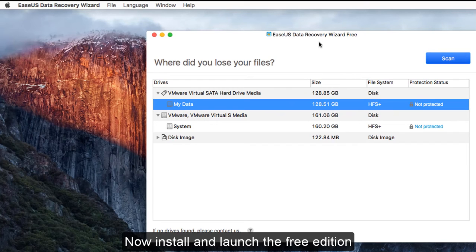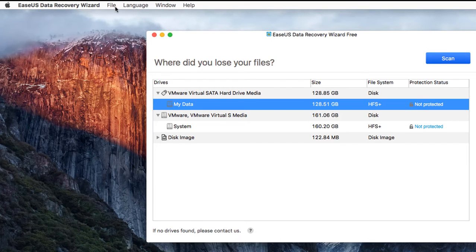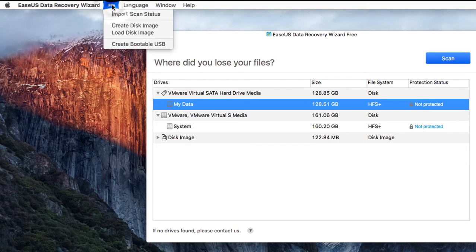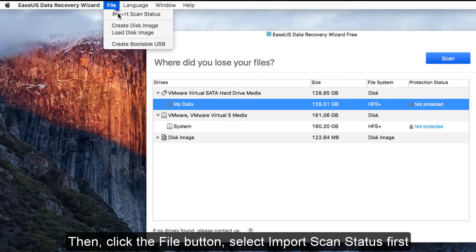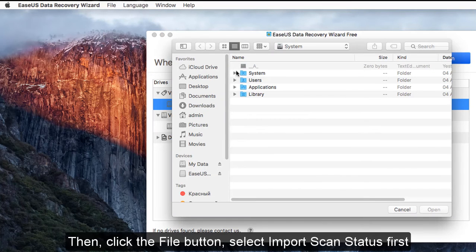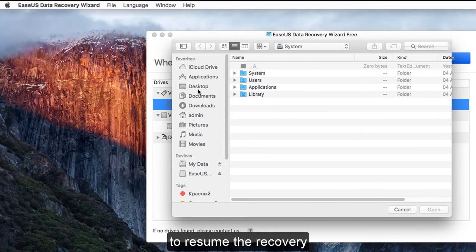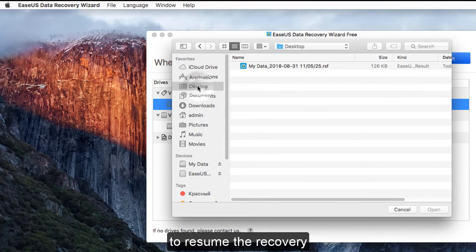Now, install and launch the free edition. Then, click the File button, select Import Scan Status to resume the recovery.